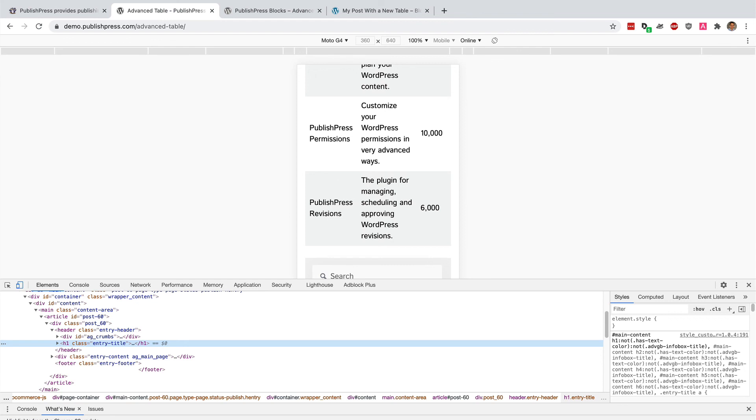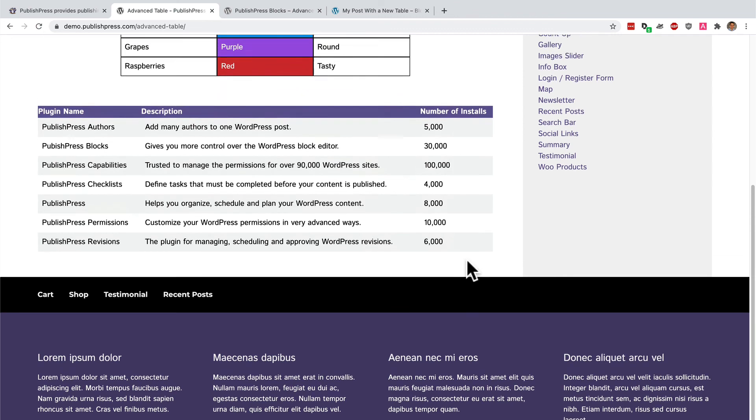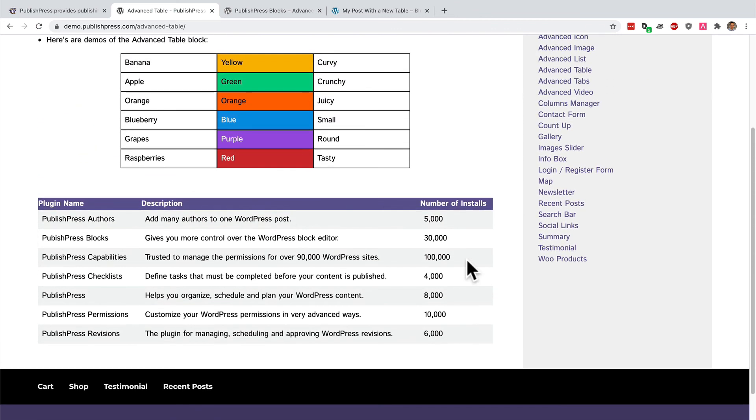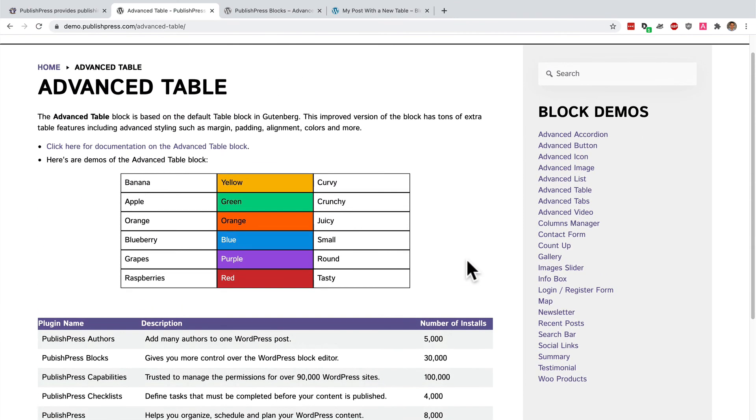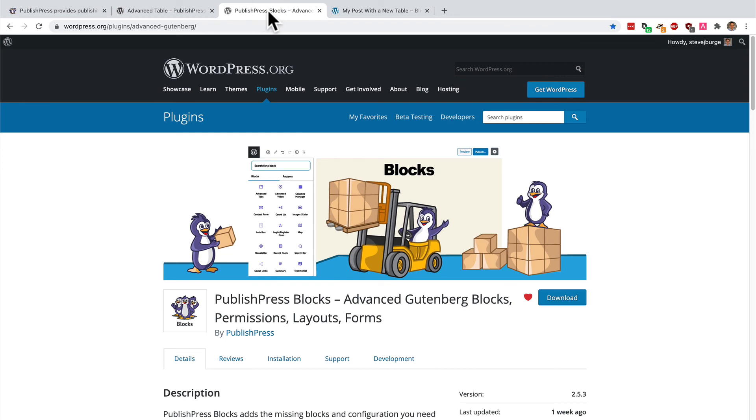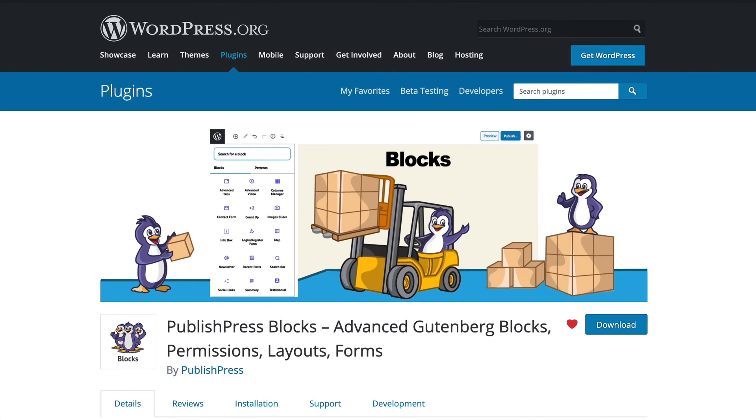You can find that in the PublishPress documentation on PublishPress.com. You can also add an anchor to allow people to quickly jump to your table. It really is a flexible upgrade over the basic table block in WordPress, and you can get it for free. If you install PublishPress blocks from WordPress.org, it really will help upgrade your publishing features on your WordPress site.